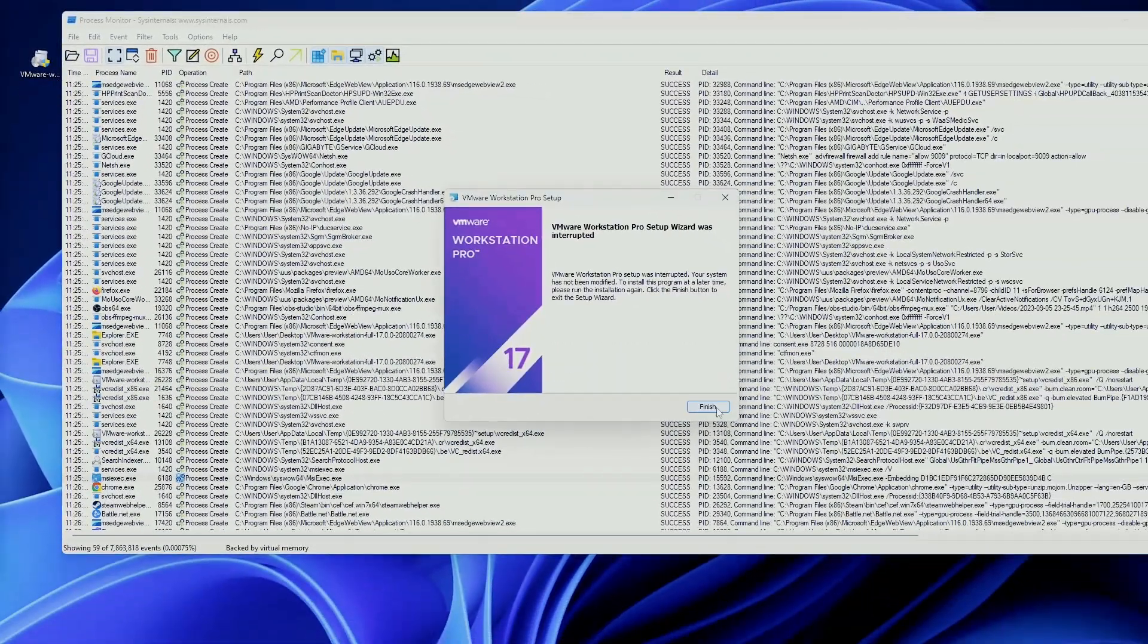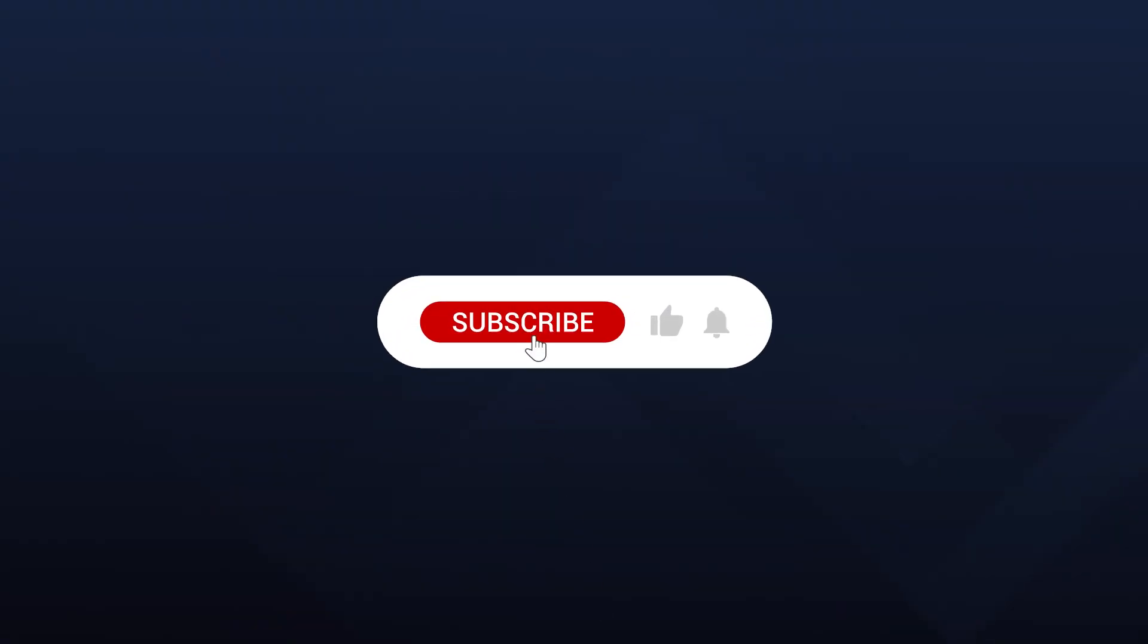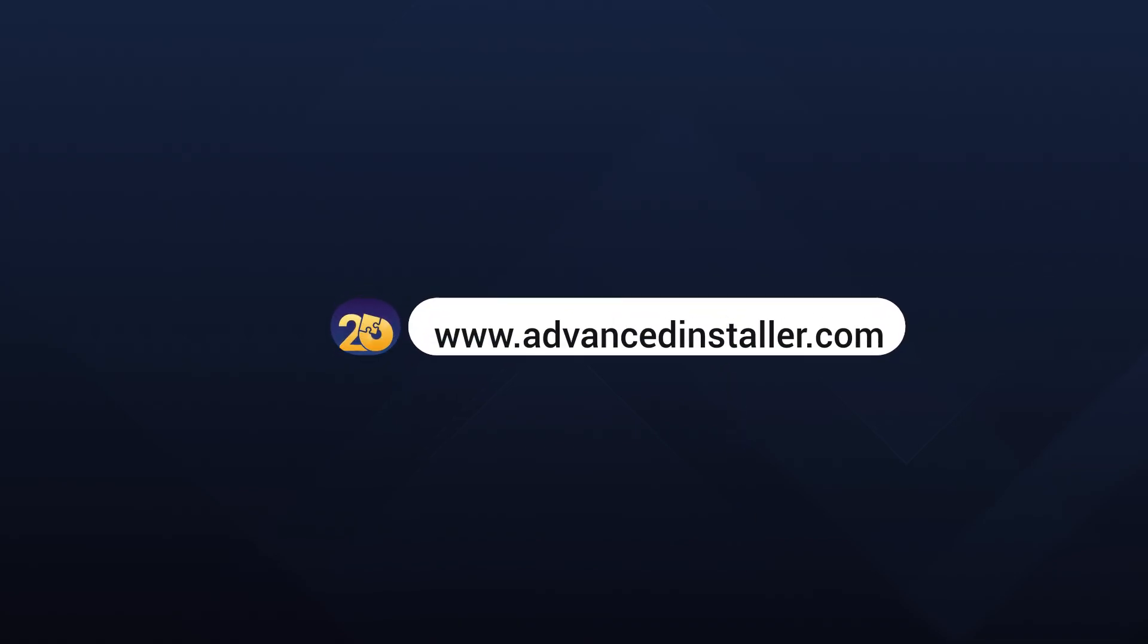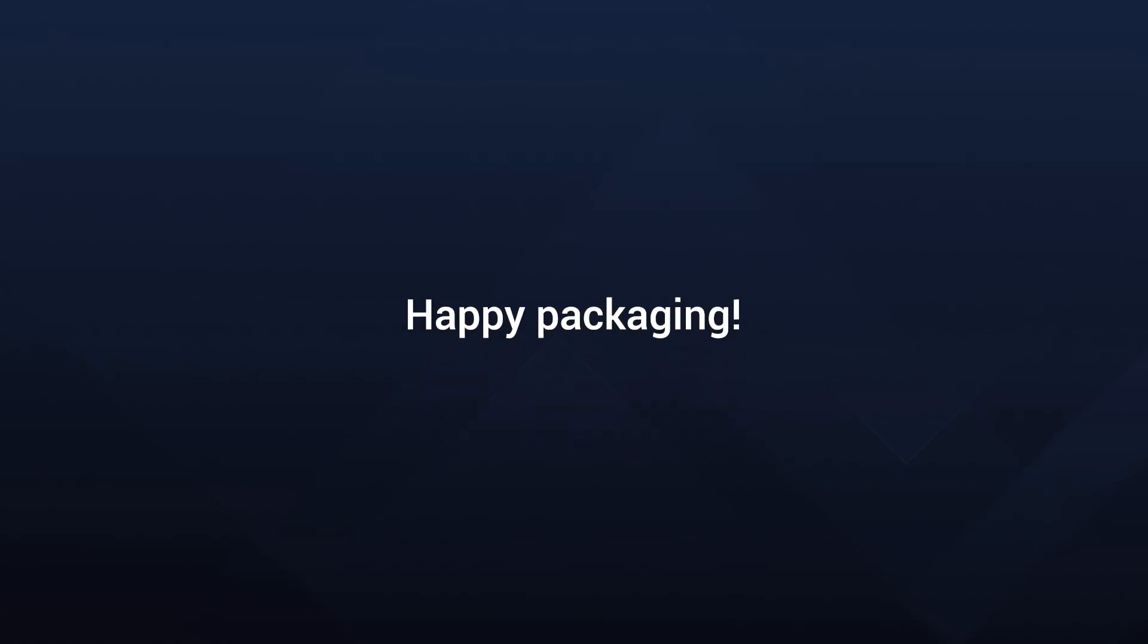If you found this video informative, don't forget to hit that subscribe button, like and share it with fellow tech enthusiasts. Stay tuned for more tech insights. Until next time!